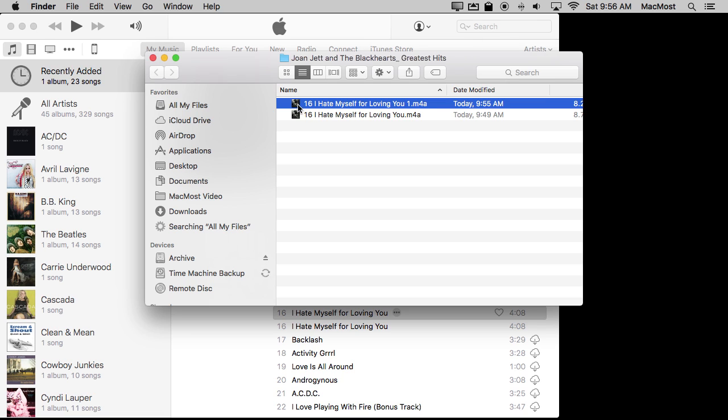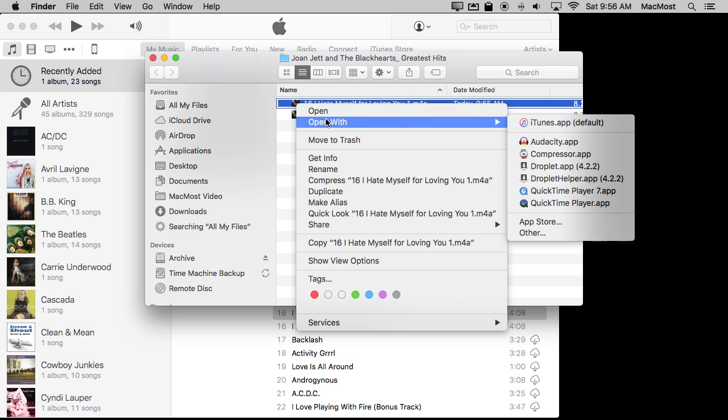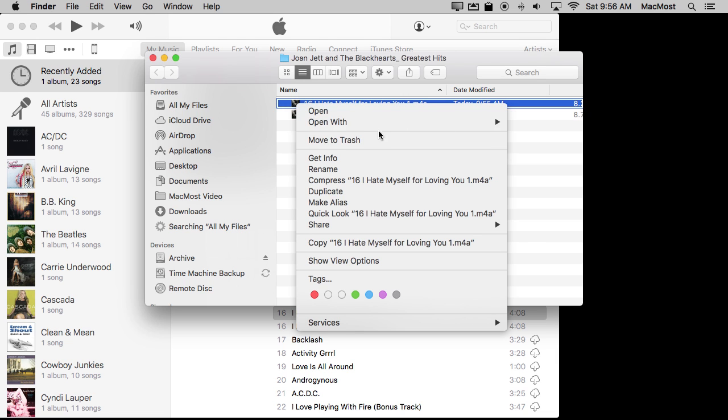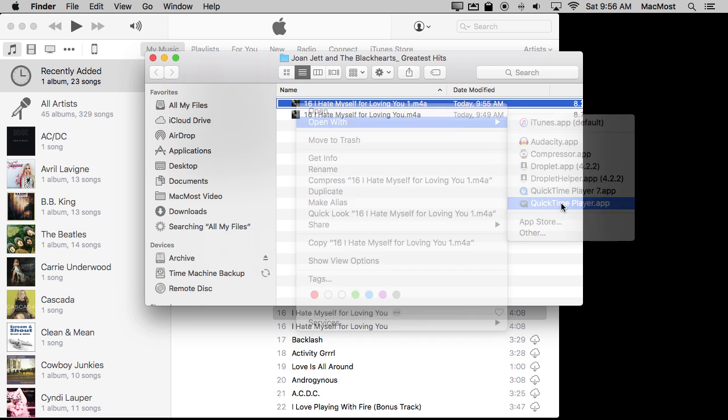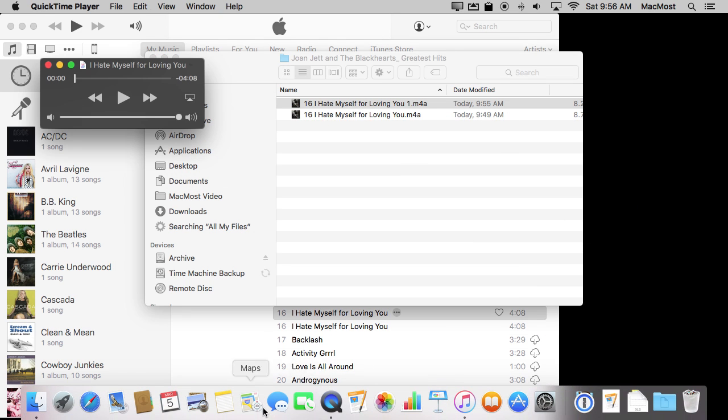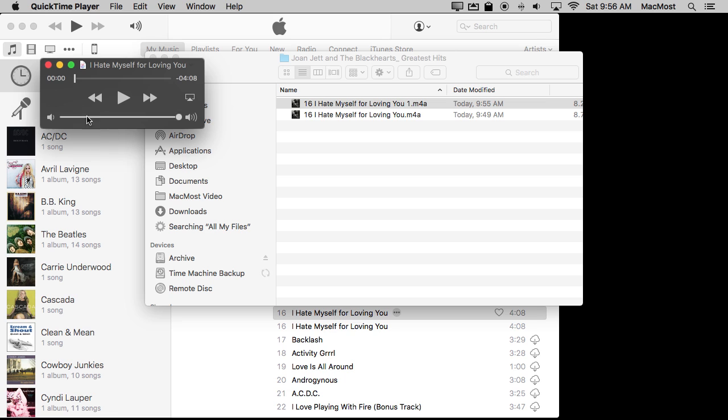So what I need to do next here is I need to trim this because a ringtone needs to be short. I can do that in a lot of different apps. If you have different sound editing apps, you can use almost any one to do that, and you can use GarageBand certainly to do it. But a simpler way is to use QuickTime Player. So I'm going to Control click, open with QuickTime Player. I could drag and drop it to QuickTime Player. I have it right here in the Dock.